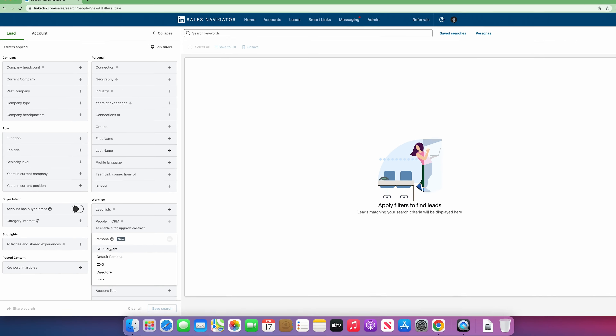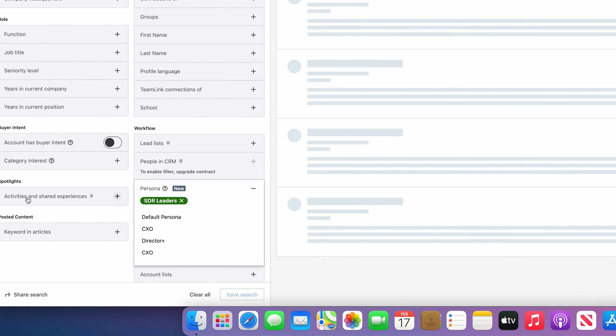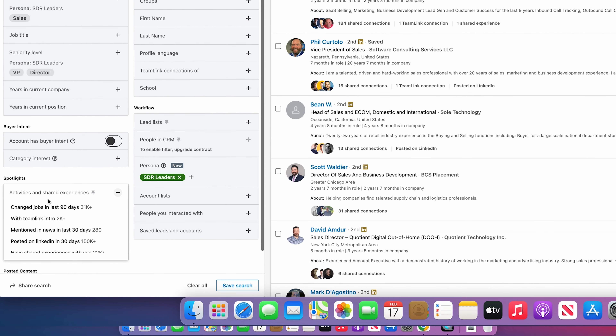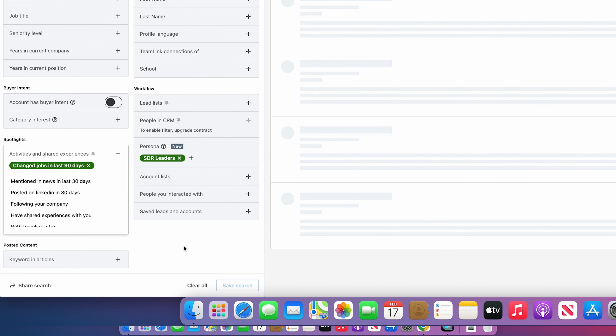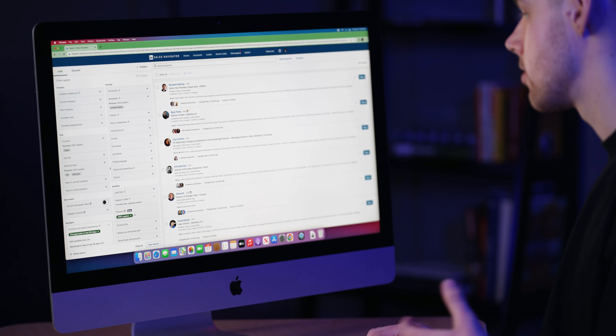Here's how you can find them. First, navigate over to Persona and select the persona we created earlier — in my case that's SDR Leaders. Now go to Activities and Shared Experiences and select 'Changed Jobs in the Last 90 Days.' Now you have a list of people who recently got promoted or changed jobs, and you can continue to narrow down this list using these filters.